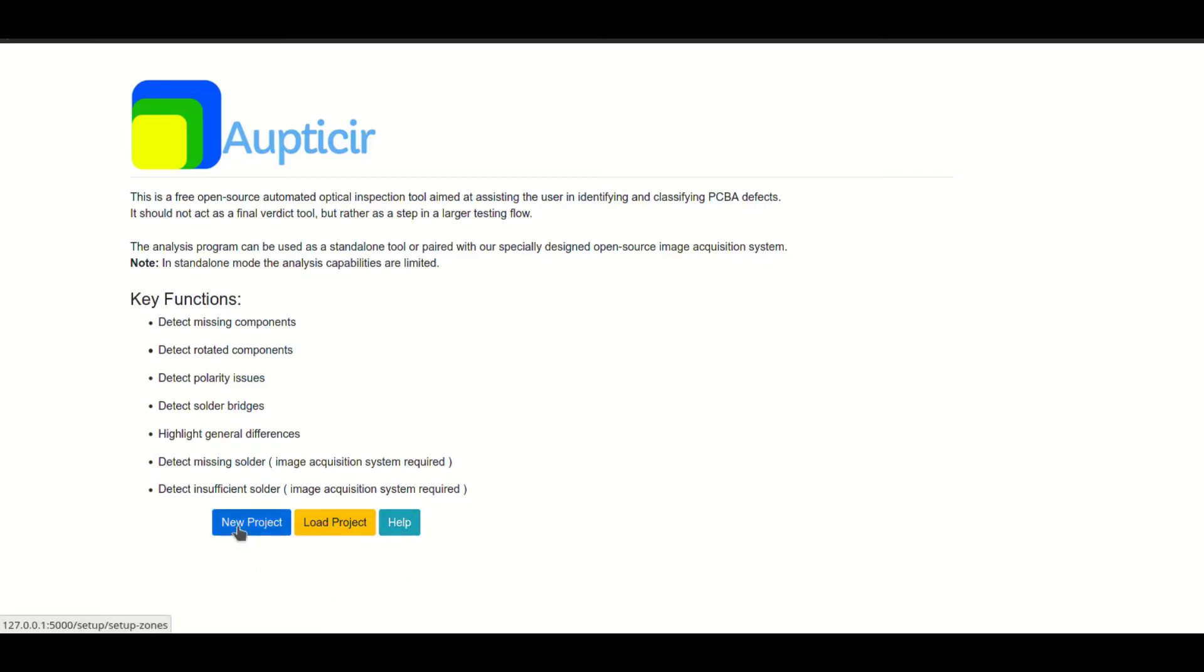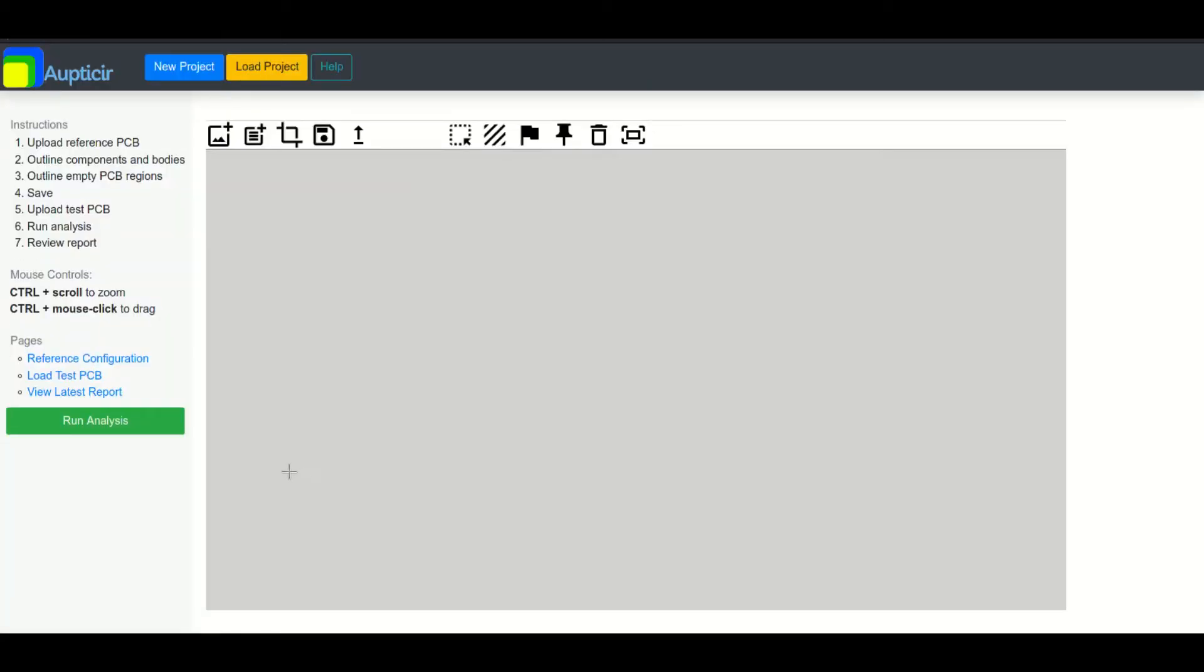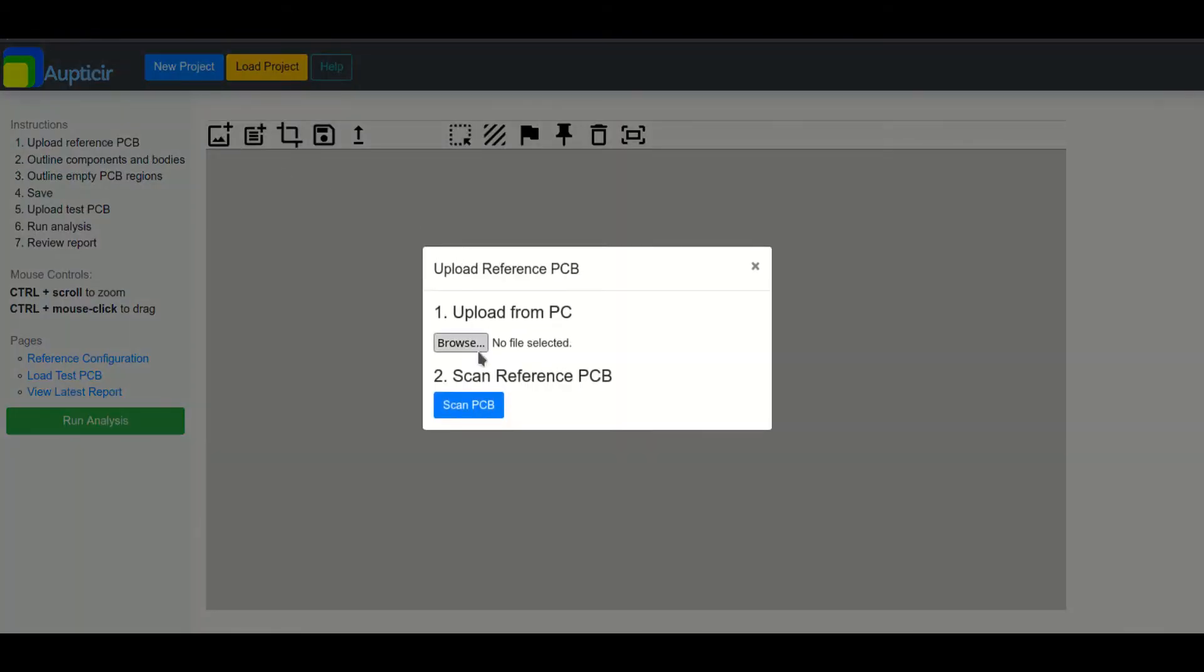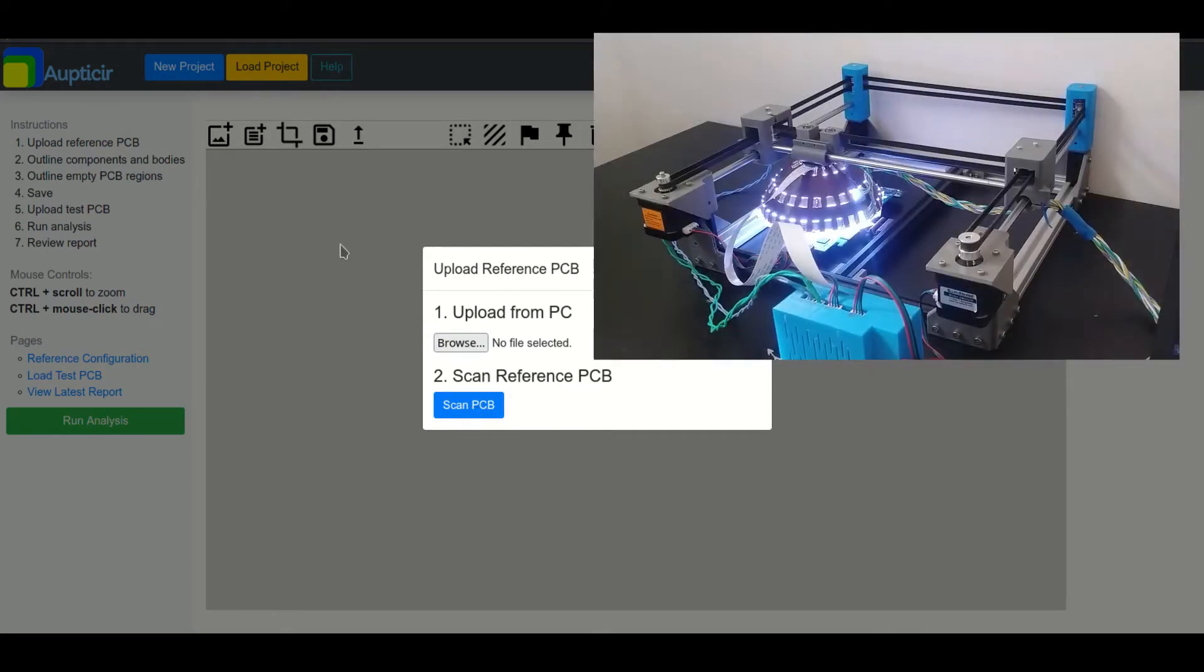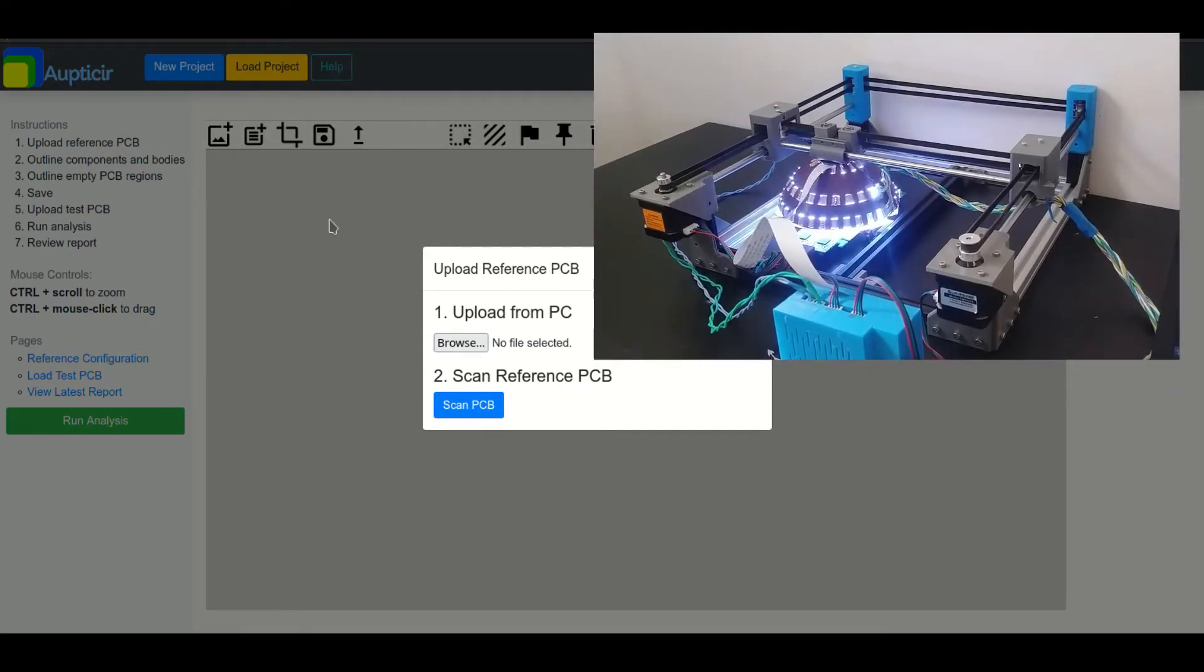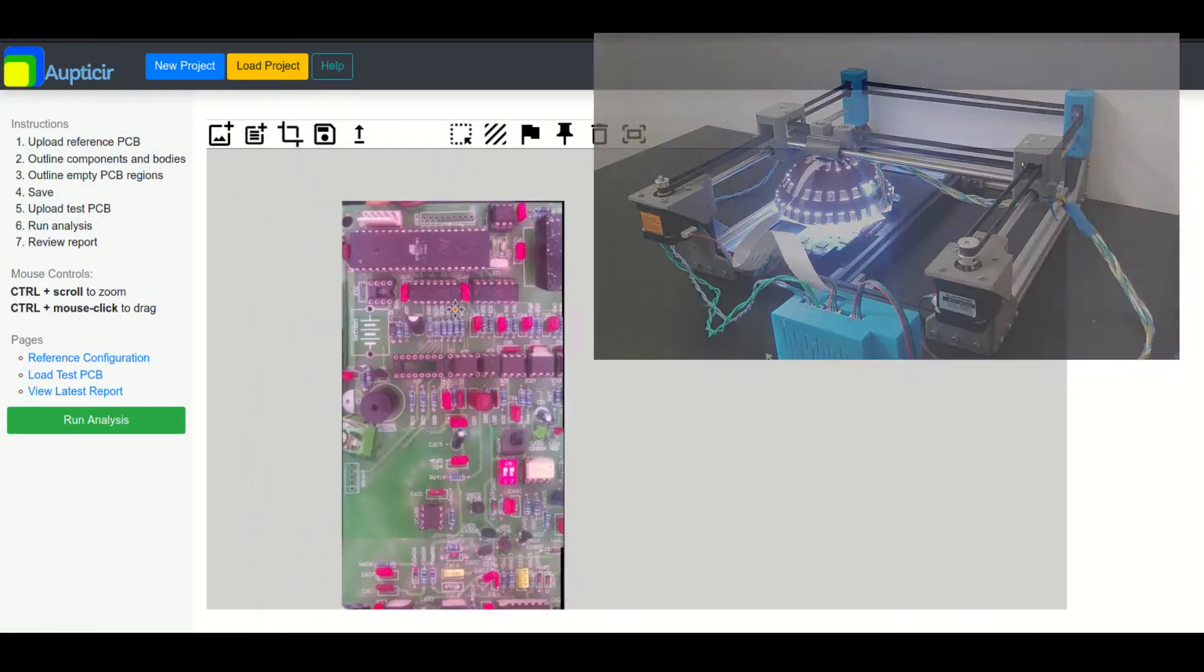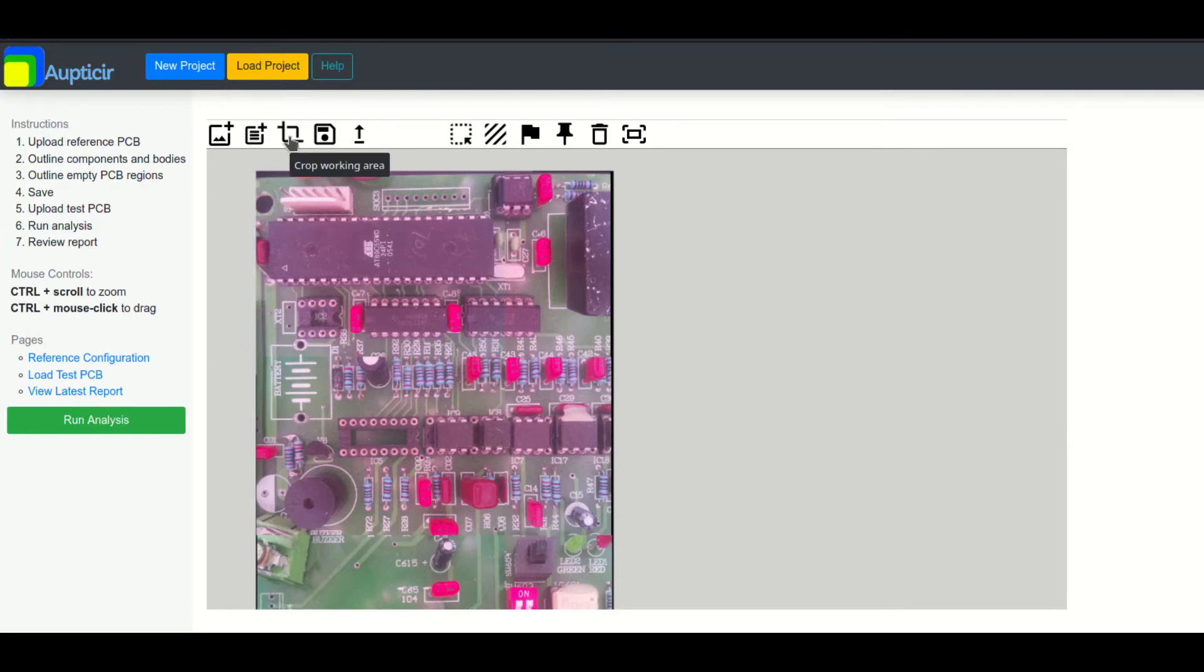The web GUI functions as an intermediary between the hardware and the analysis. Since it compares a reference PCBA image with a test image, the user must first upload or scan a reference image. They may then fit or crop their image to a better size, and then select the component zones to analyze.